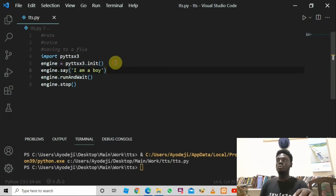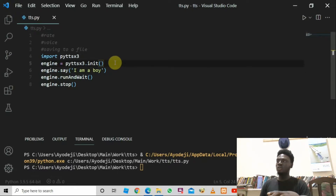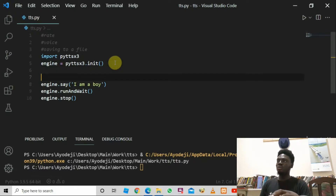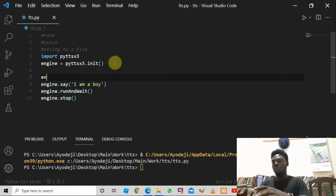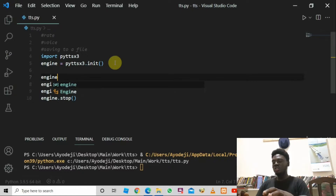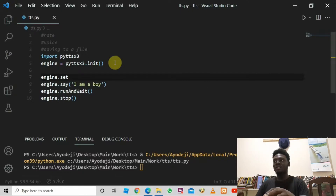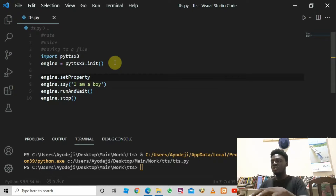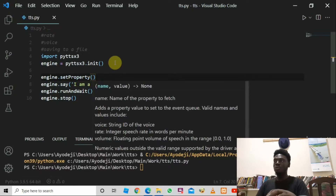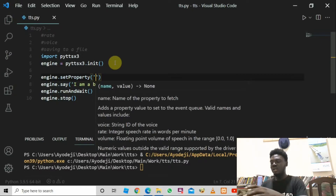To set the rates, go down and create a new line. We need to say engine.setProperty() — that is, we want to set the rates property. So type engine.setProperty() and inside the parentheses pass in 'rate'.